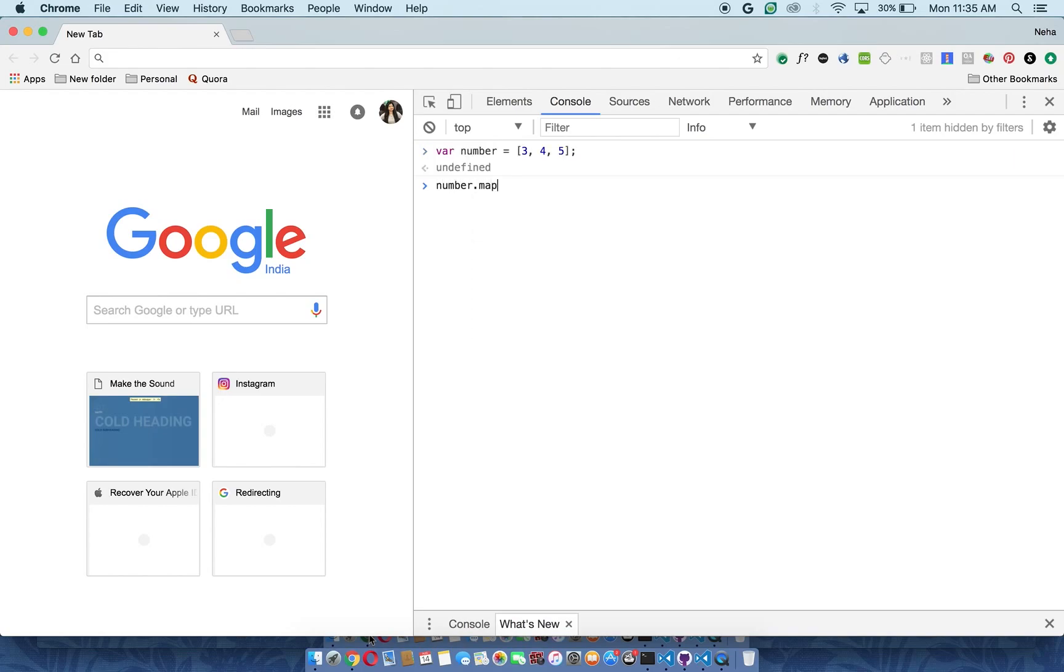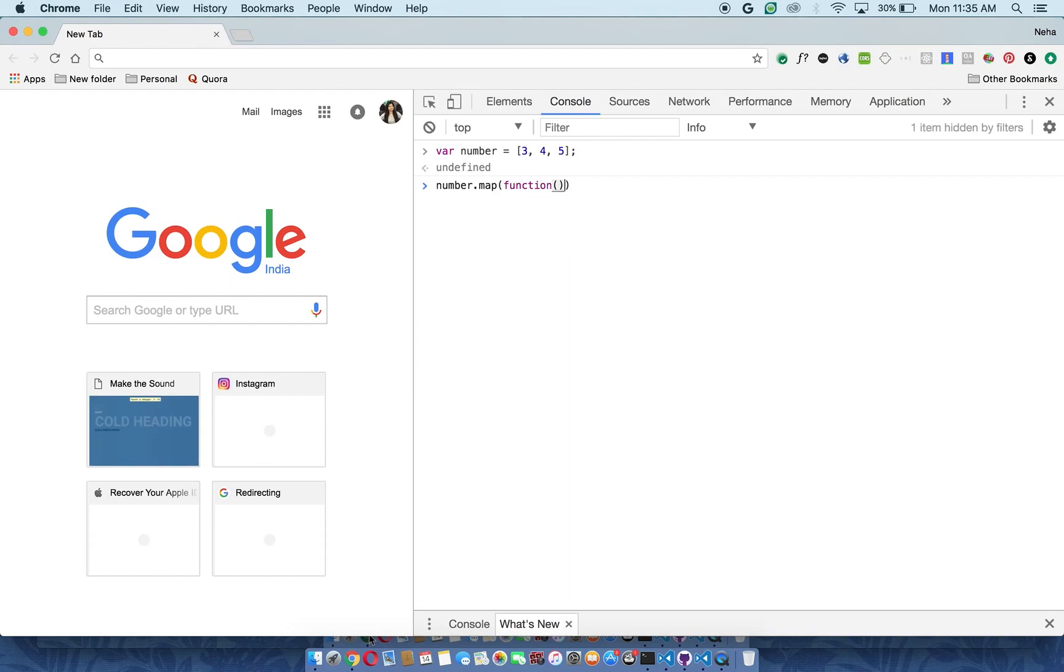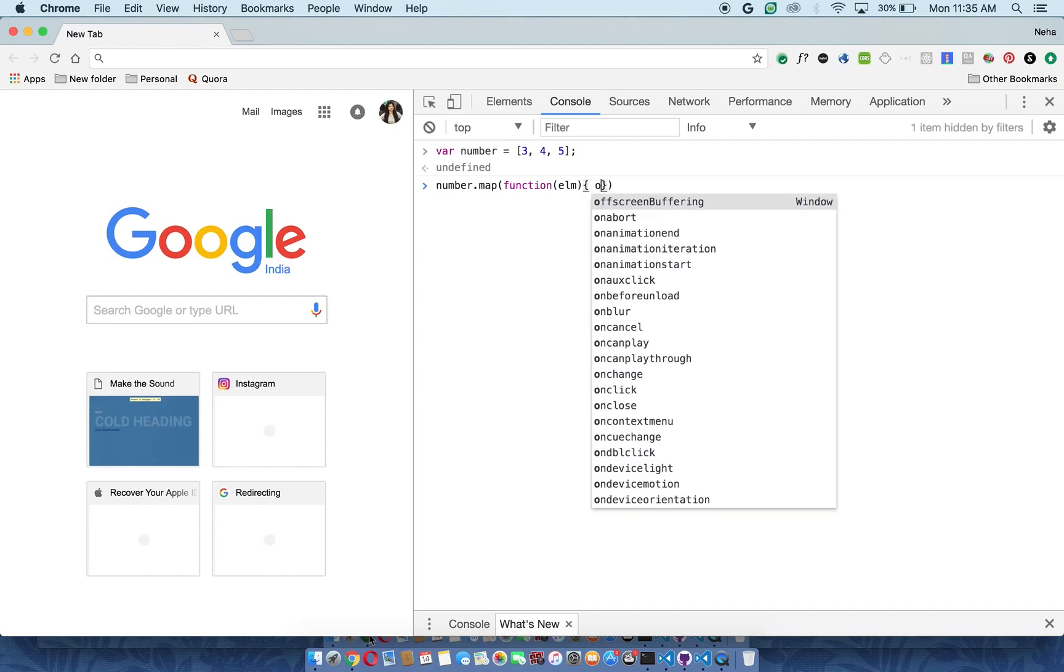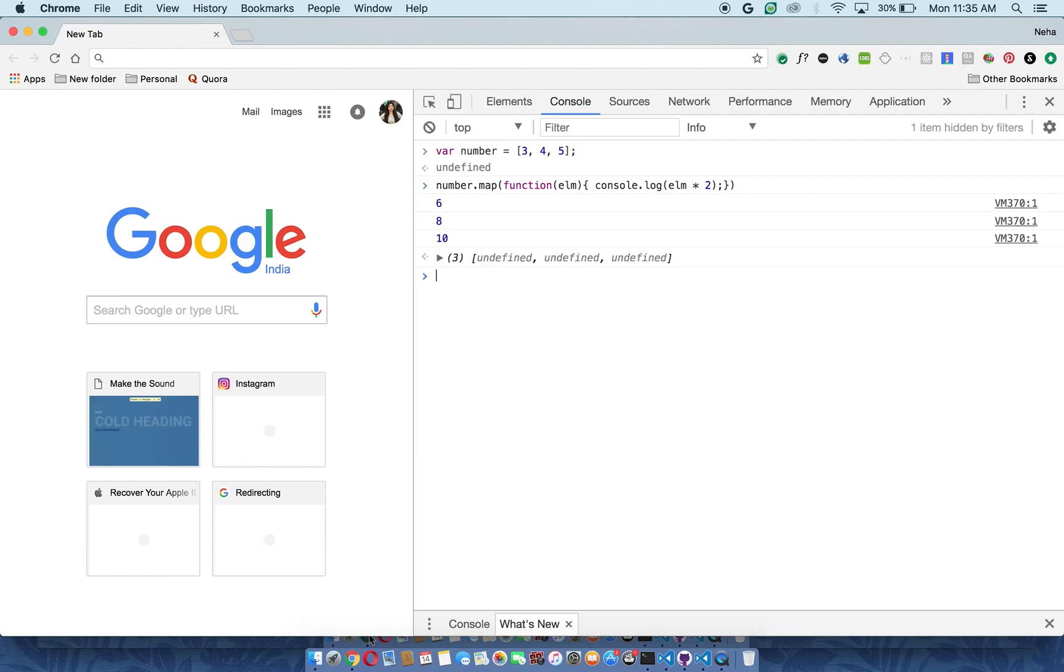Now I will use my map function. The syntax of map function looks like this, and I will console log. What I want to do is whenever an element comes, it should multiply it by two. And here you go, I got the new values. Every time the map function is mapping to my array - three is getting multiplied by two, then four, then five - and my new values are coming.